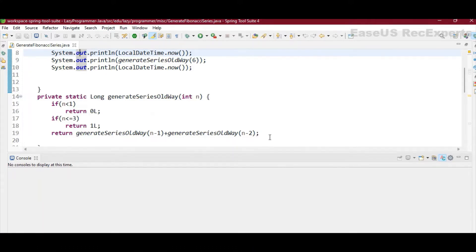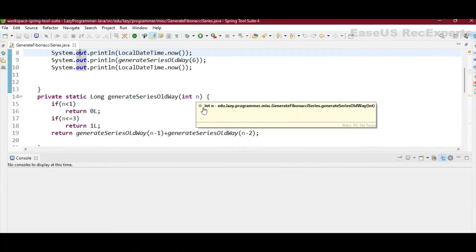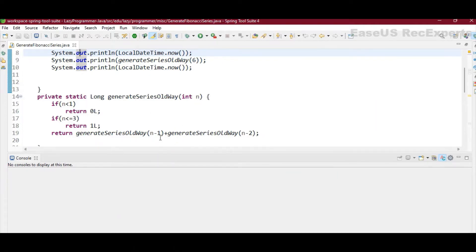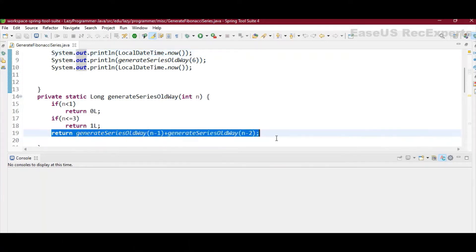The next term is sum of the previous two numbers. So if we want to find the nth term, then that will be n minus 1 plus n minus 2. So that has been achieved using recursion here.